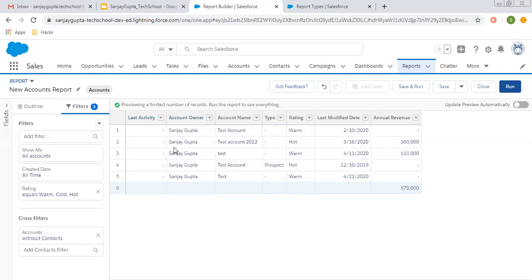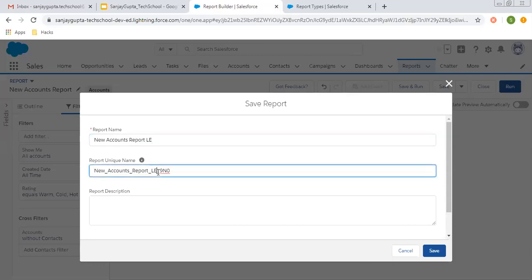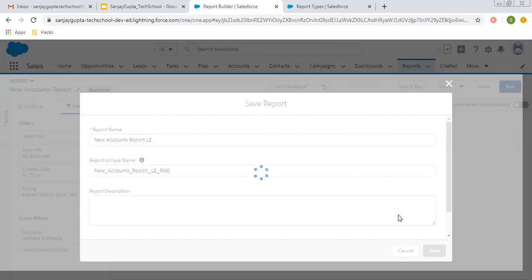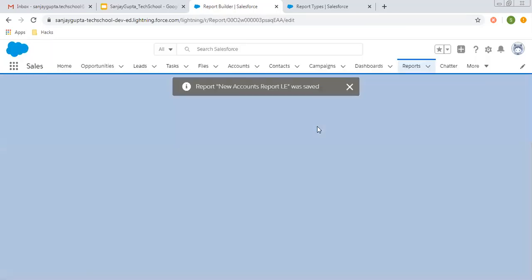I hope you understood these things in Salesforce Lightning. This I am explaining for tabular reports only. In another video, you will learn how to create tabular reports, matrix reports, and summary reports. If you want to save this, you can click on Save. If you want to save and then run, you can click that button. I am saving this report as 'New Account Report for Lightning Experience' and clicking Save. This was all about Lightning Experience — now we are going to move to Salesforce Classic.